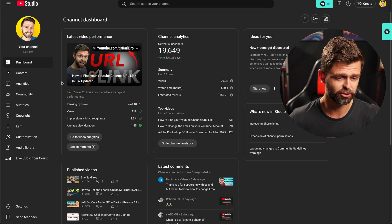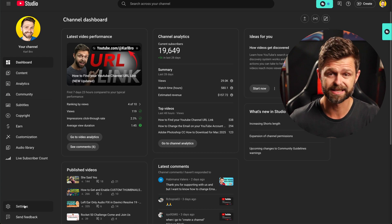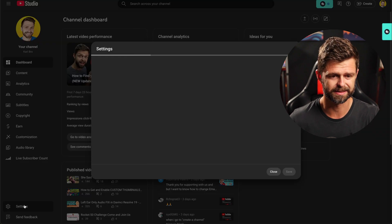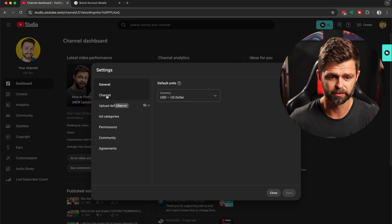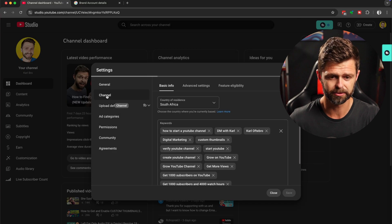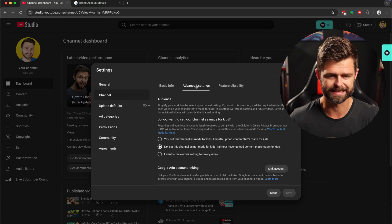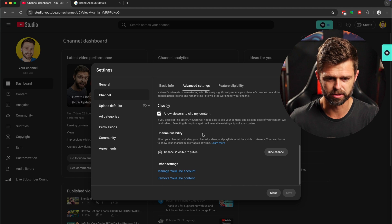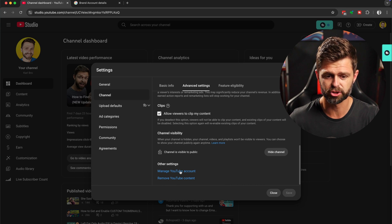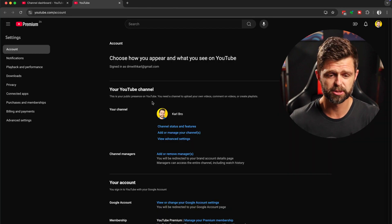Let's get into changing your email now. If we head down the left hand side and click on that settings icon, we're going to head over to channel and then advanced settings. We're going to scroll down to the bottom and we want to manage your YouTube account.